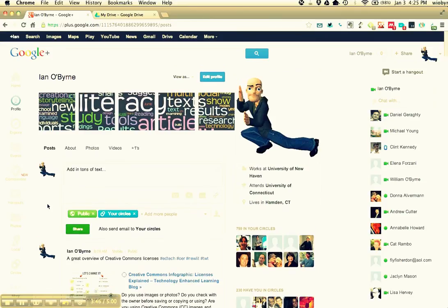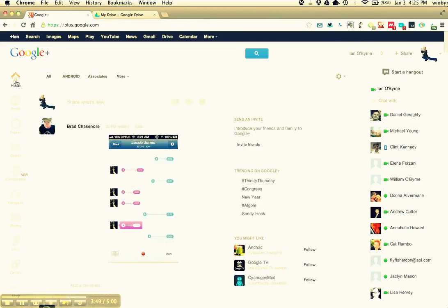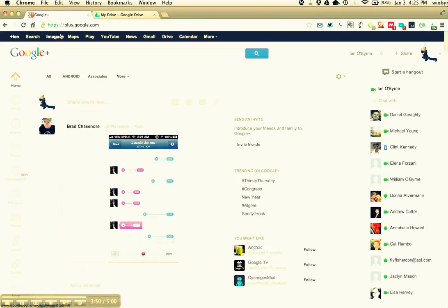For now, basically all I need you to do is go in, create an account in Google Plus. So go to plus.google.com and send me your information.